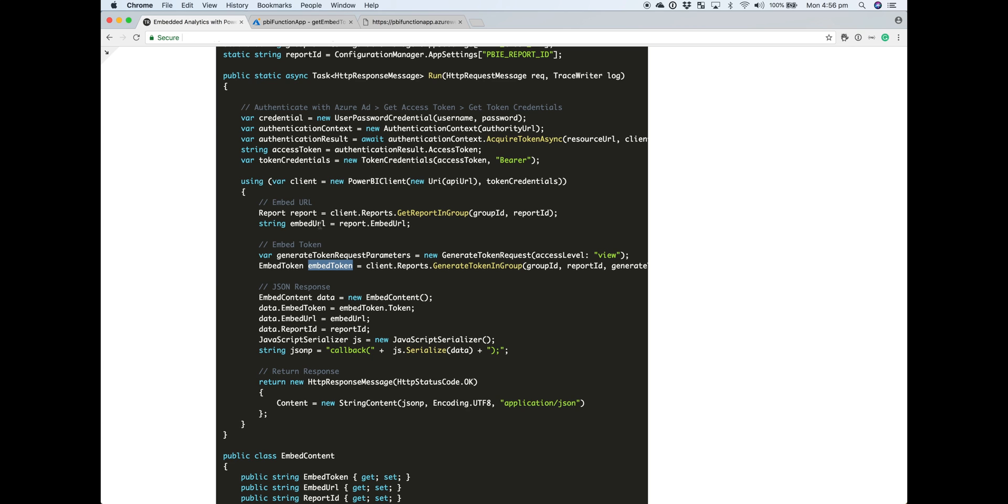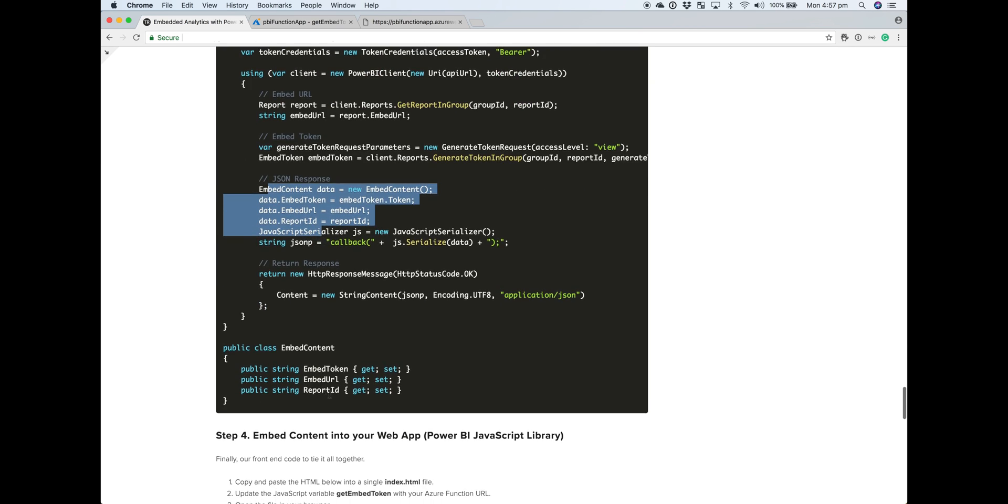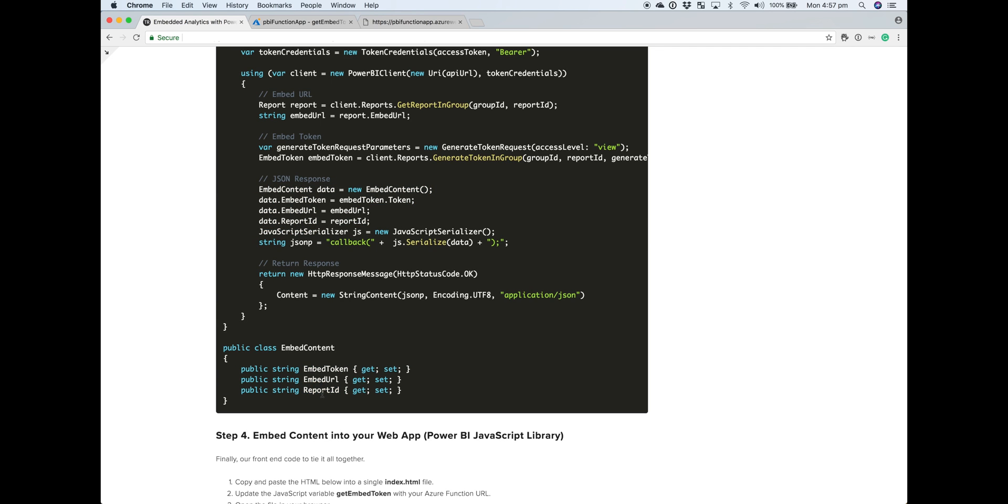Once we've got those key pieces of information, then we start to construct our JSON response. You can see the format of the JSON there. We've got our token, our URL, and our report ID. And then we return that back.